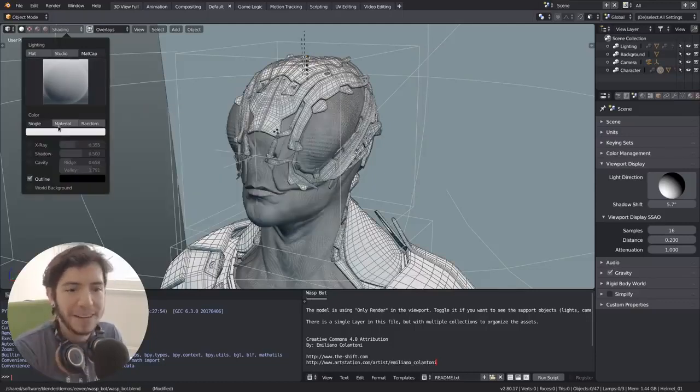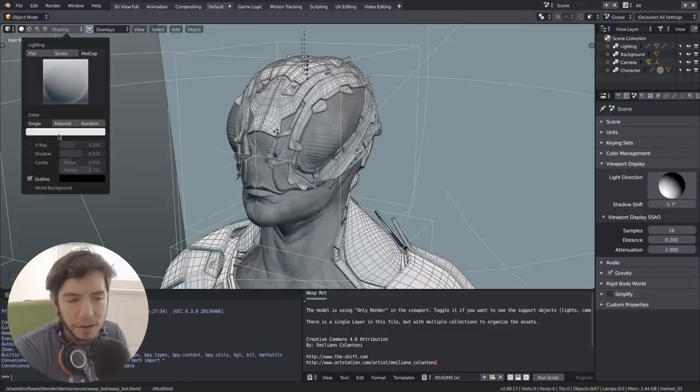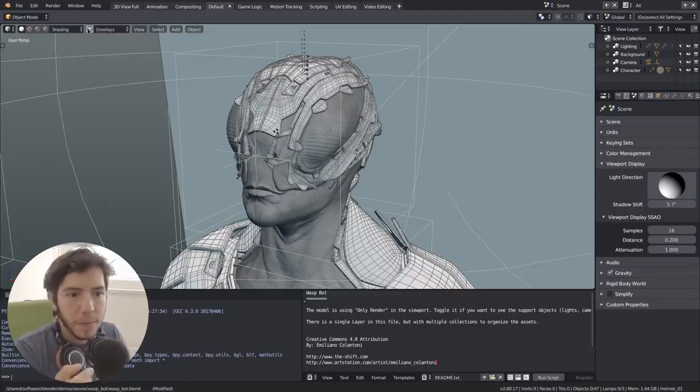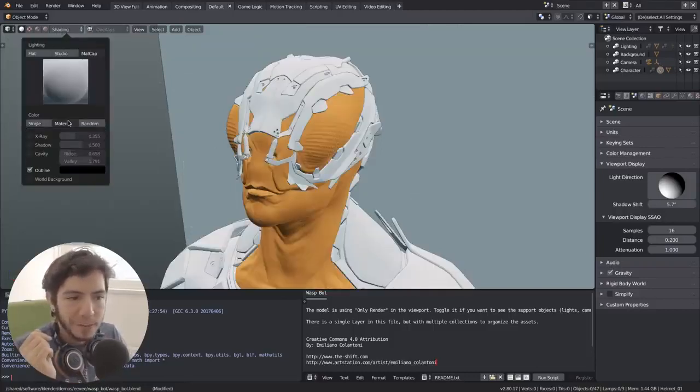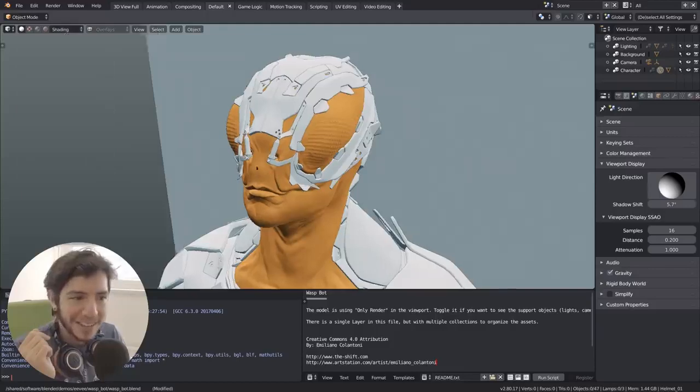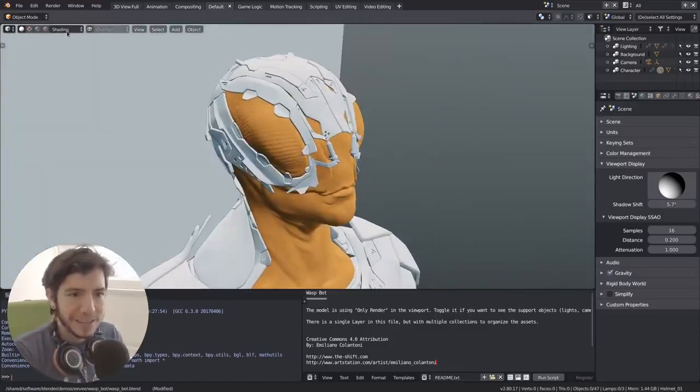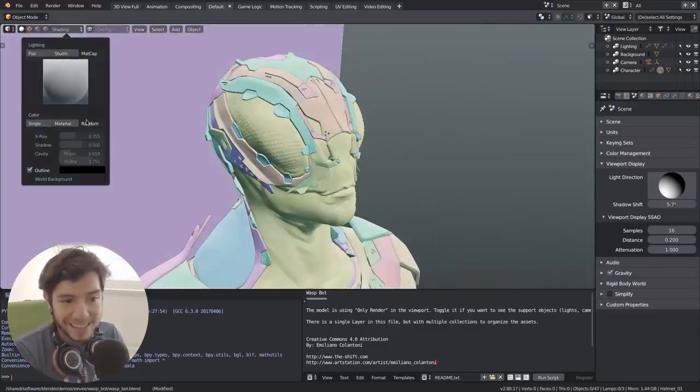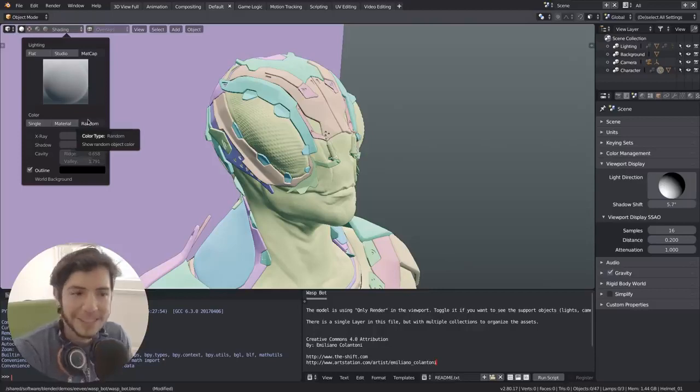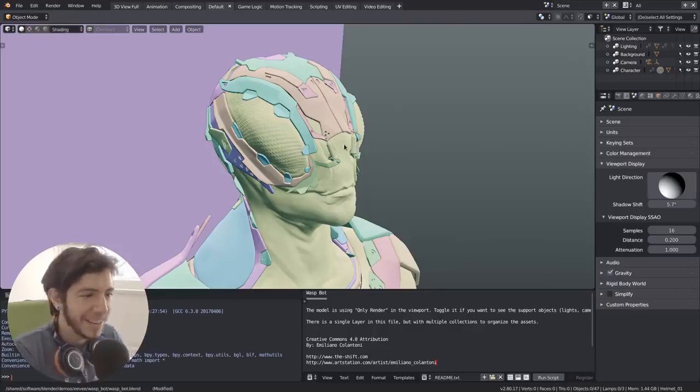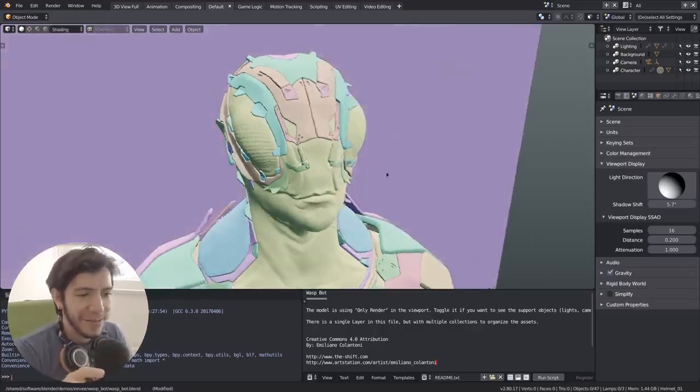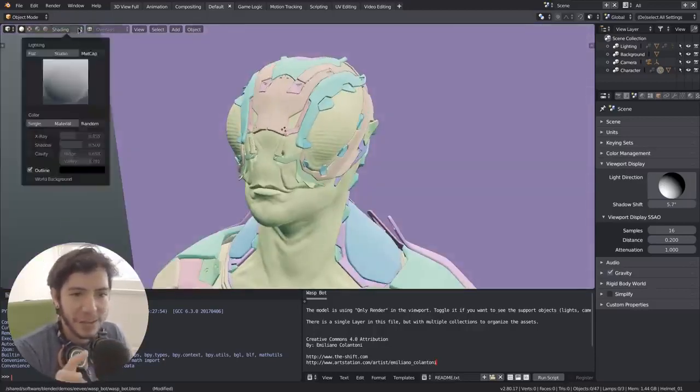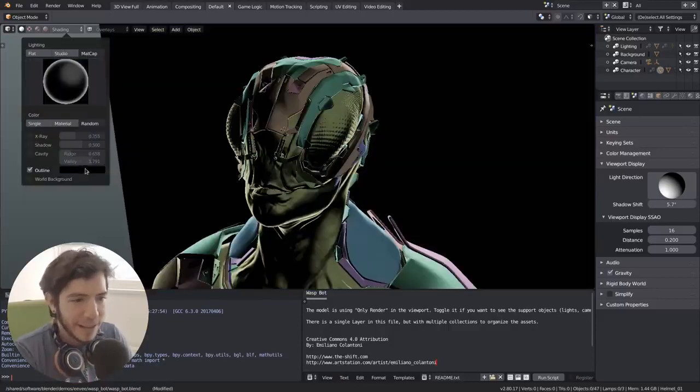You can also combine them. If you have a single white color it's just going to look the same, but if you combine it with material it will be applied on top of the material colors. And the random of course - the random is a shader that makes it shine.